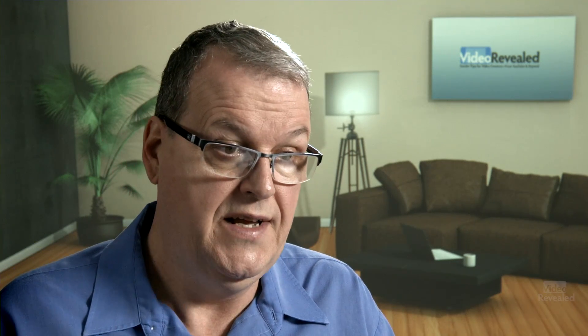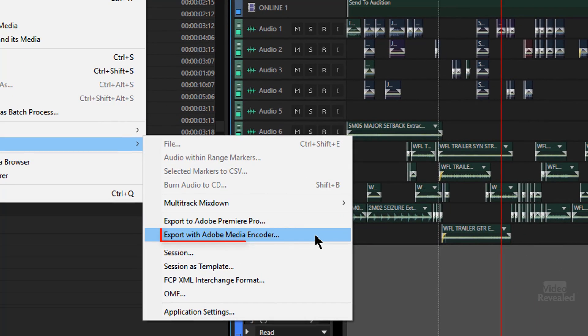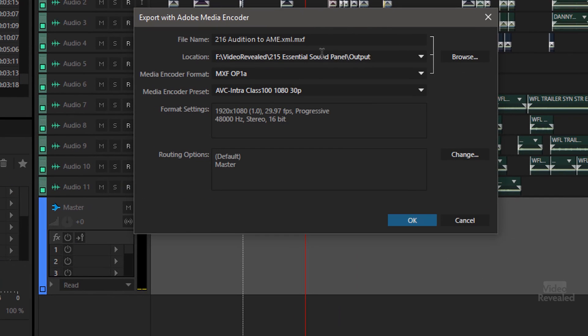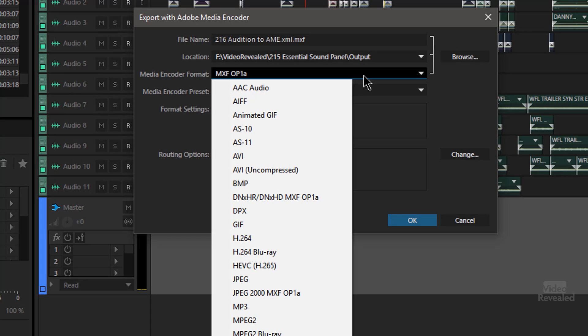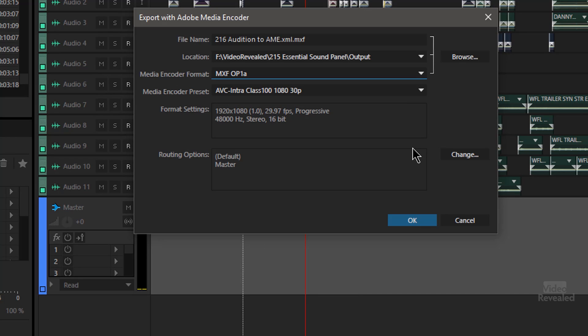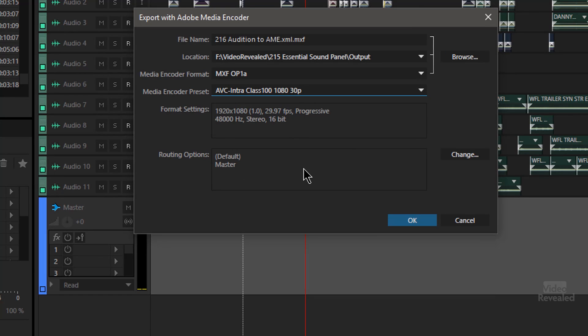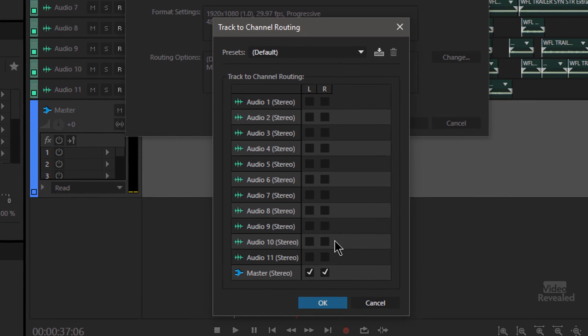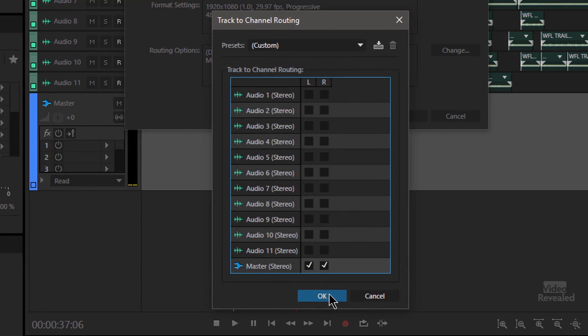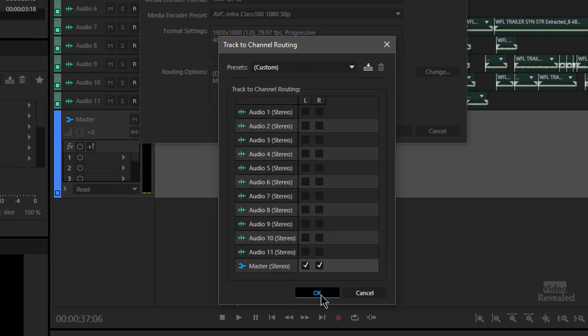Now we could do that before, but the great new thing is you can send this directly to Media Encoder. At this point you might be scratching your head saying, how do I get this back over there? Before, you had to mix everything down and send it back to Premiere Pro. Now we can go direct to Media Encoder. It's as simple as choosing File > Export > Export with Media Encoder. You get to pick any of the formats you have, create your own presets in Media Encoder that show up here, choose the encoder preset for that format, see the format settings, and here are the routing options. If I click Change, I can update any of the routing options and save and use different presets.